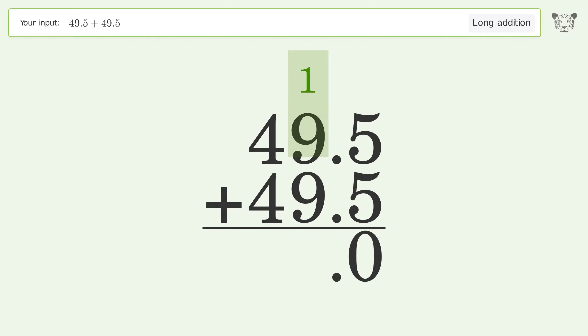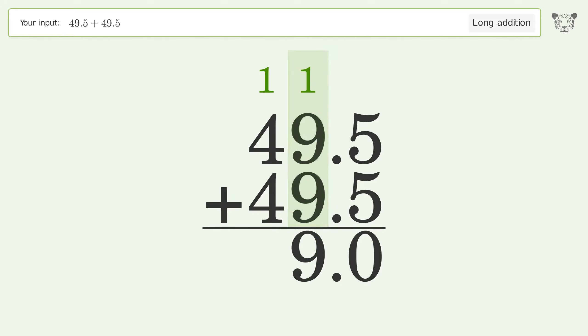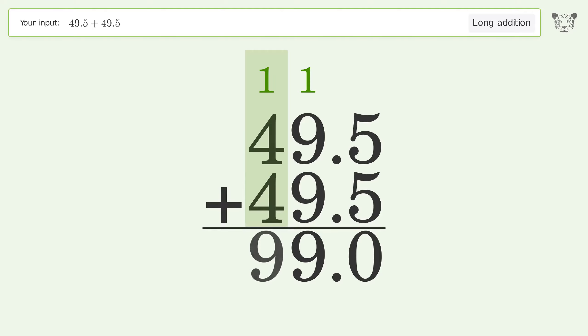1 plus 9 plus 9 equals 19, carry 1 to the 10's place. 1 plus 4 plus 4 equals 9, and so the final result is 99.